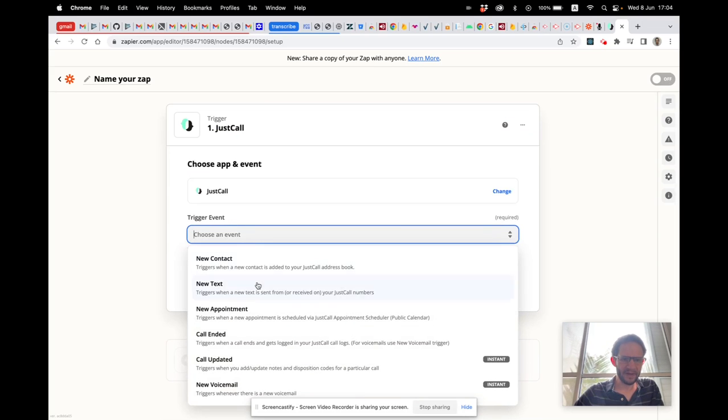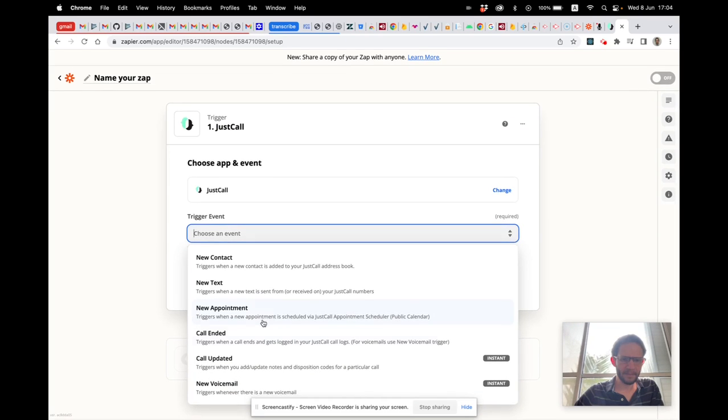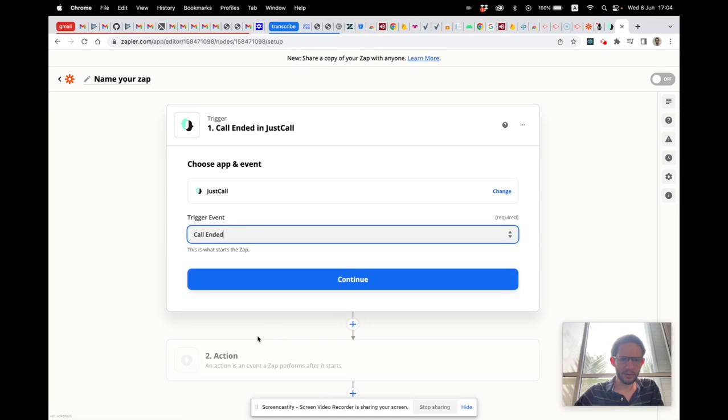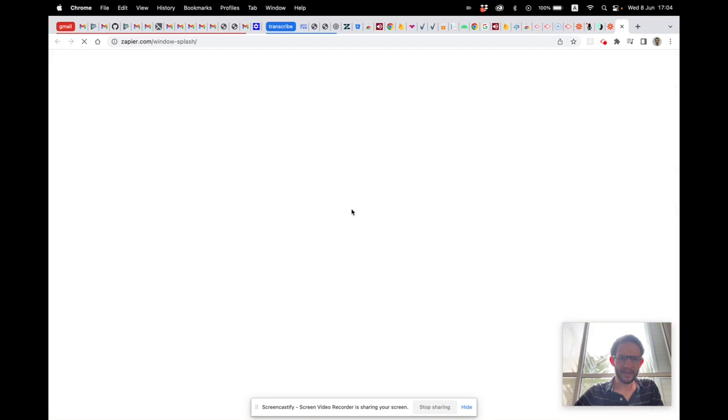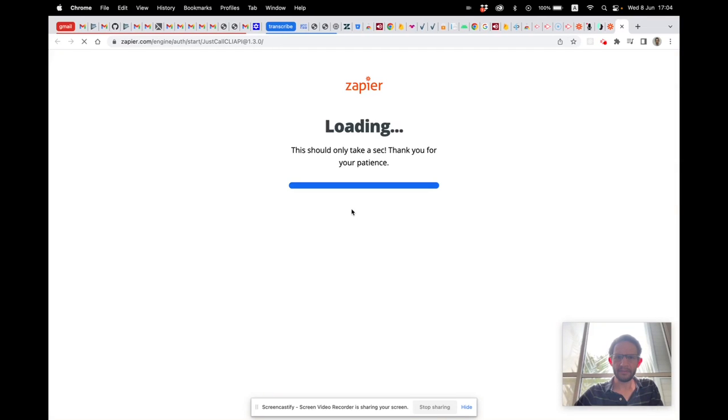Choose an event: Call Ended. And we'll sign in to JustCall.